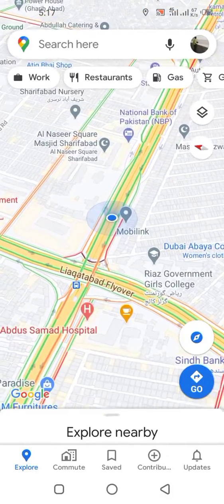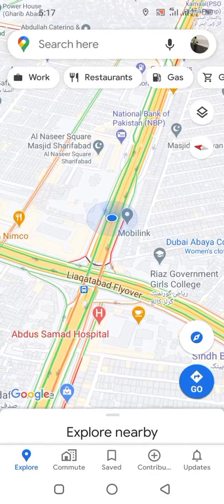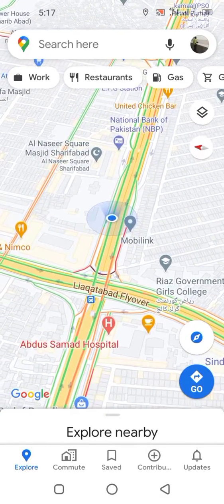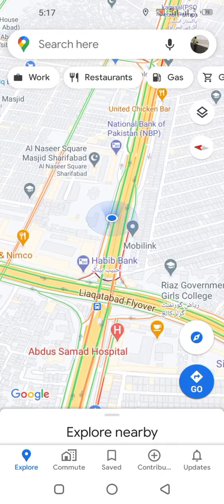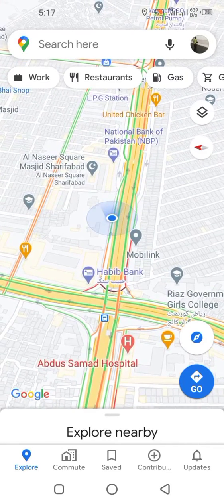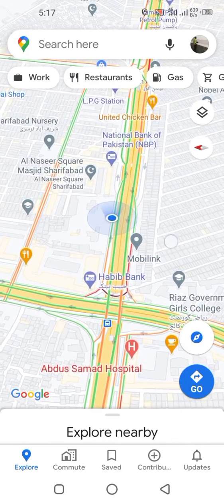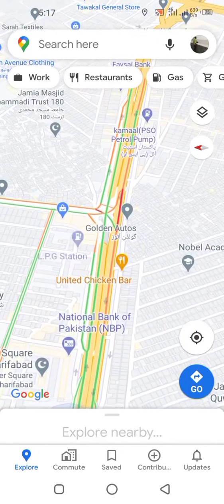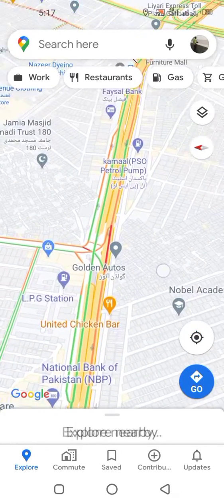Green lines show a clear road, meaning there is no traffic jam, while red and orange lines show heavy and medium traffic respectively.